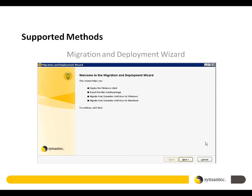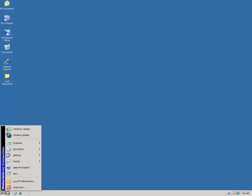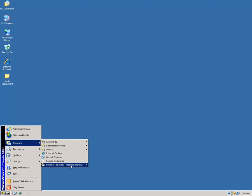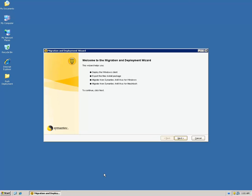We will take these methods one by one. The first method is Migration and Deployment Wizard, which is installed with the Symantec Endpoint Protection Manager. Moving to the test machine, to open the Migration and Deployment Wizard we go to Start, Programs, Symantec Endpoint Protection Manager, and then Migration and Deployment Wizard. This will open up the welcome screen.